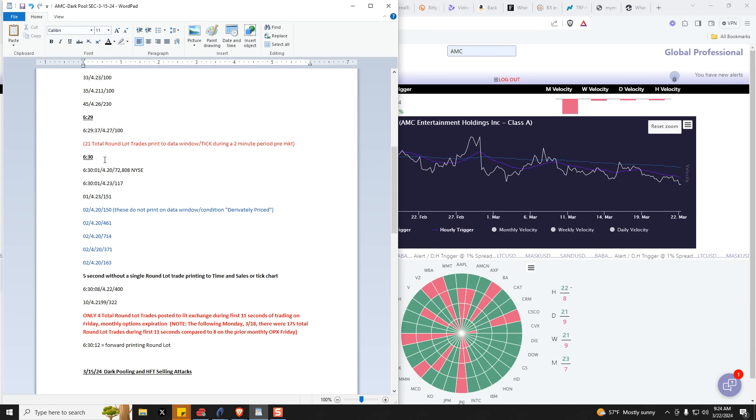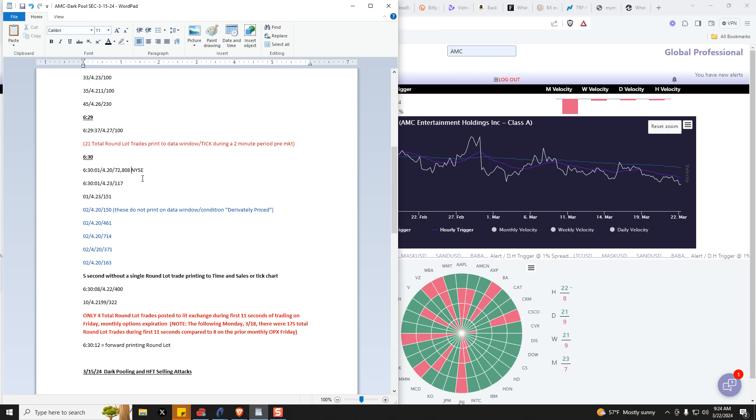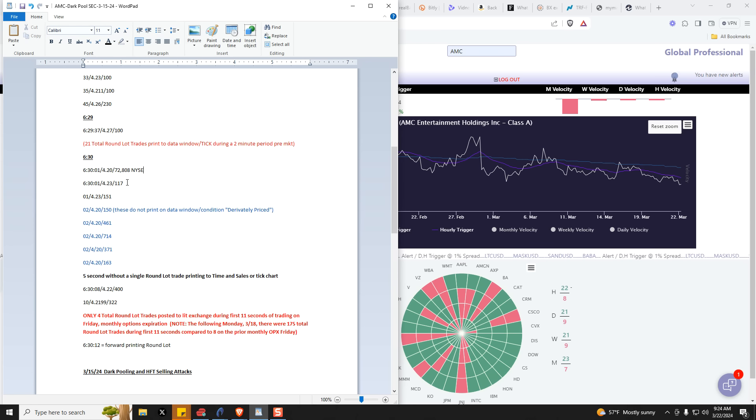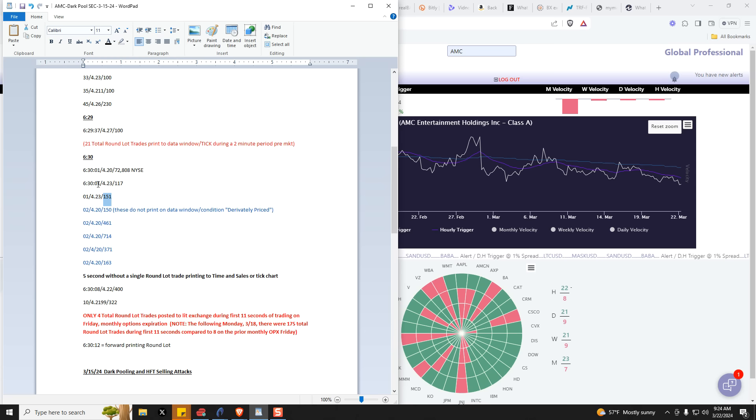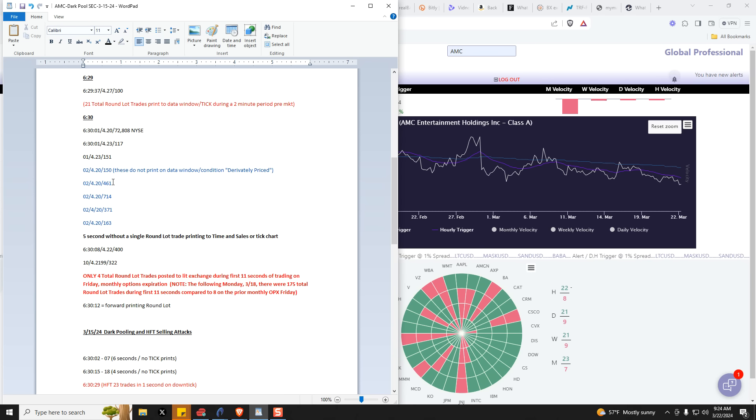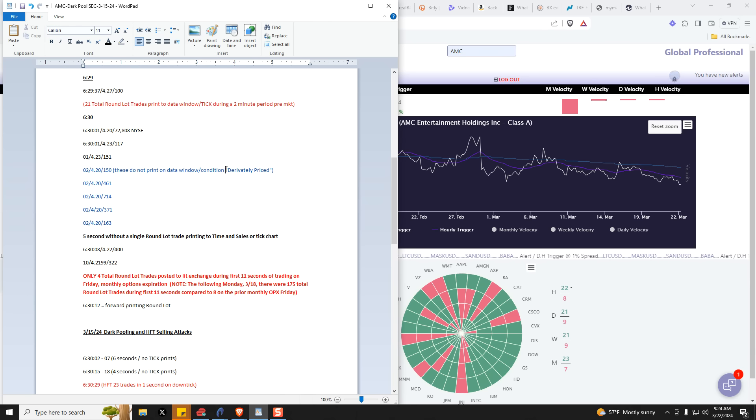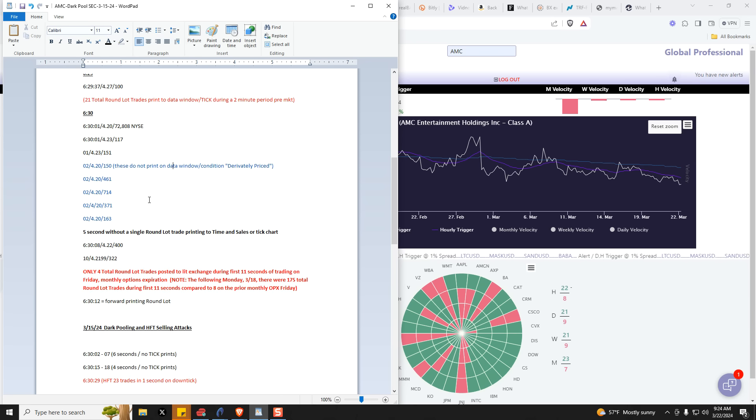Now let's jump to opening bell. We have at one second, at 6:30 and one second, we have this big bulge NYSE reported volume and trade. Then we have this round lot right here. One more round lot here. This is one second after. This is four seconds after. These 1, 2, 3, 4, 5, these trades are called conditioned derivatively priced. They don't find their way onto the data window and into the tick chart.